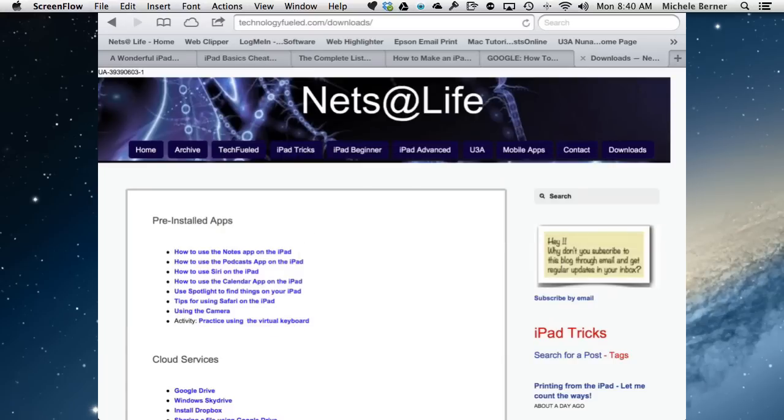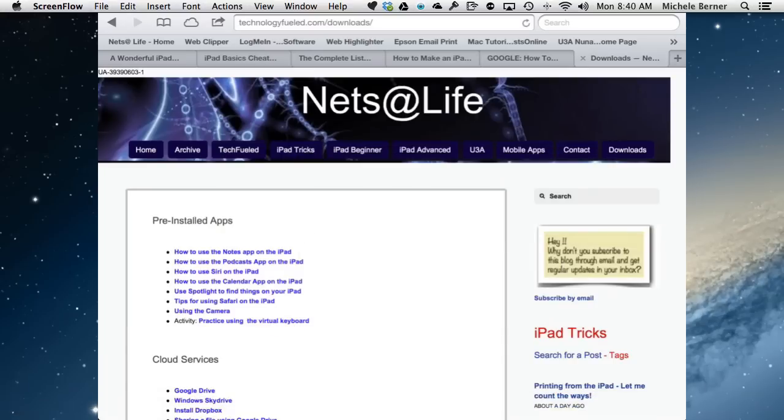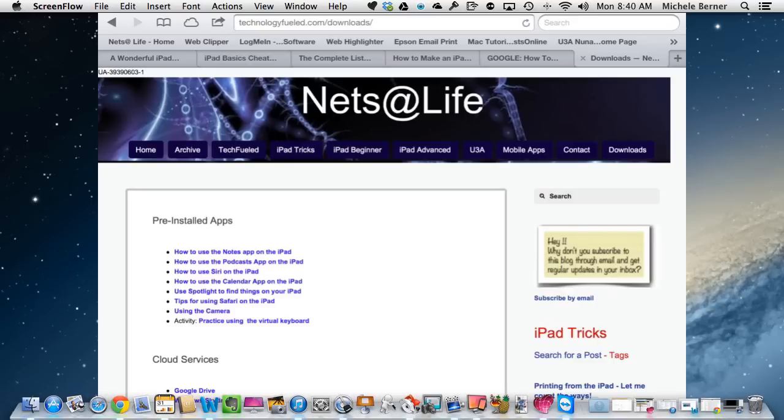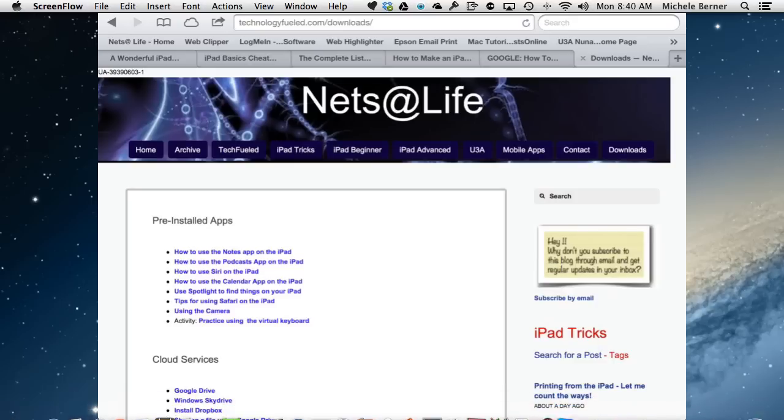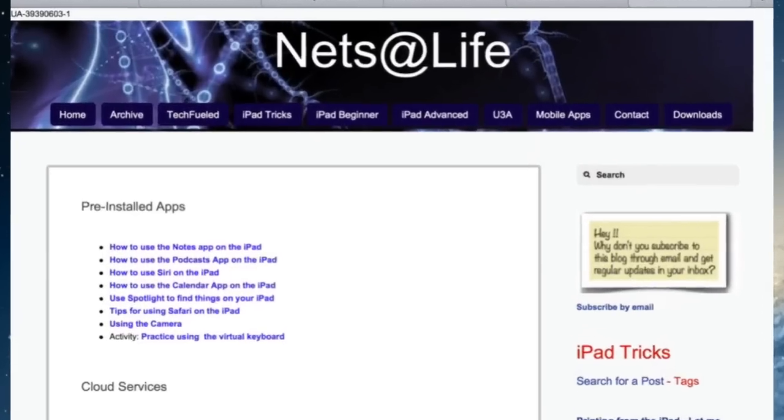This video is going to look at how to read your PDFs that you download from the internet. You can read them by saving them to other apps that can read PDFs, like Adobe Reader or Goodreader, or you can read it in iBooks. This video will concentrate on how to send a PDF that you download from a website to iBooks and set up your reading experience, creating folders and working through all the different options.